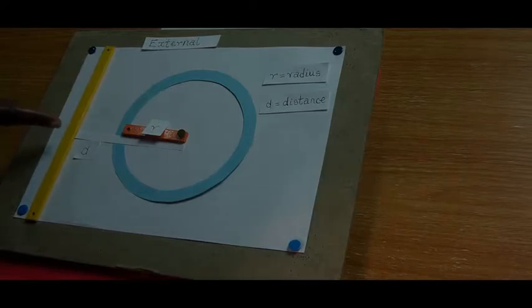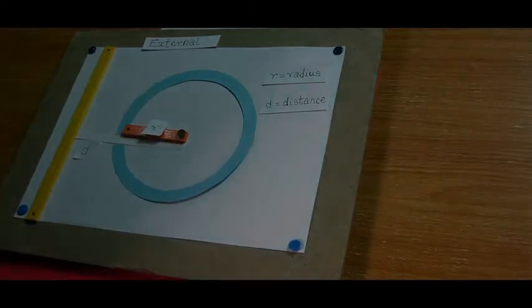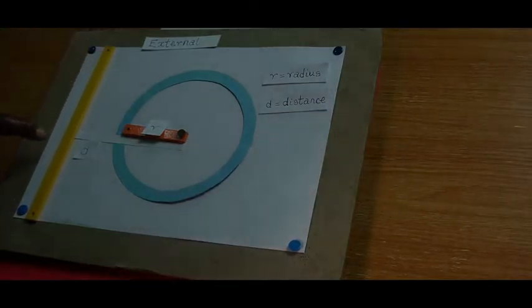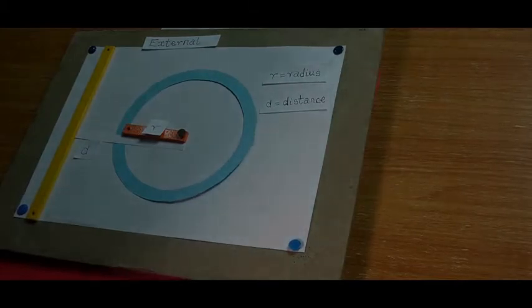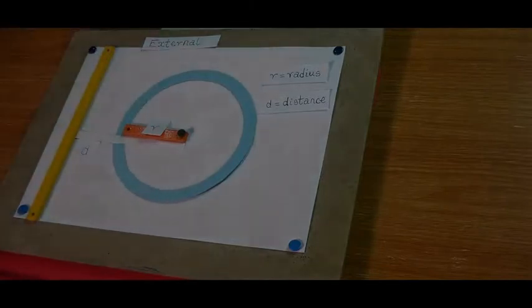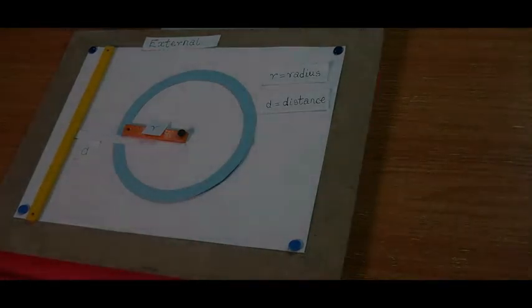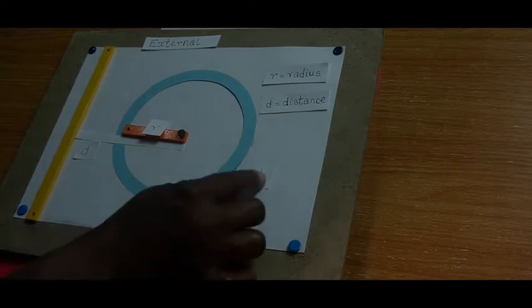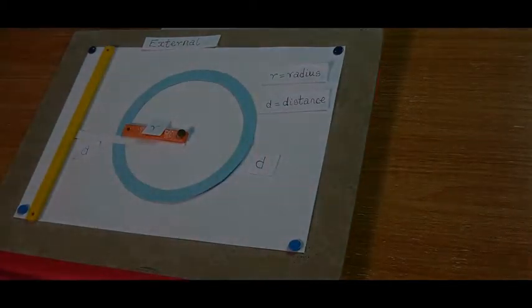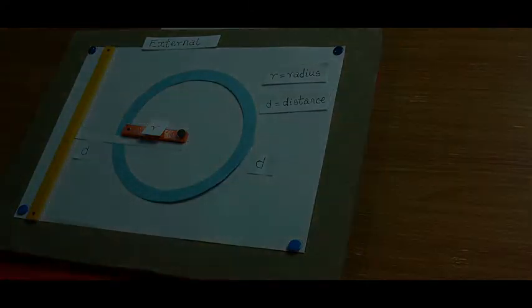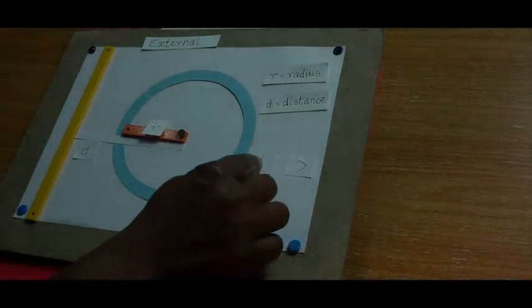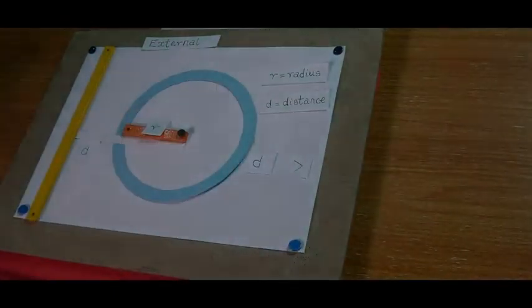Greater than. You can see it. So when the line segment is external to the circle, the distance D is greater than the radius R.